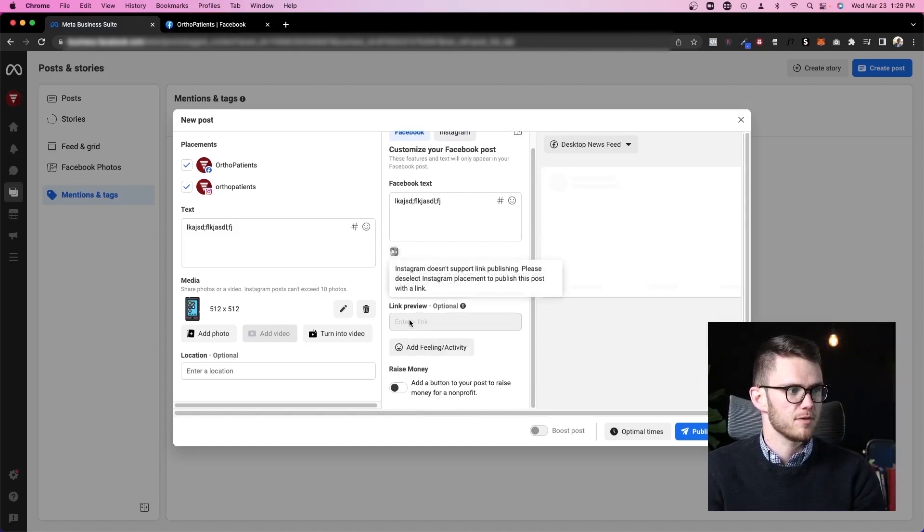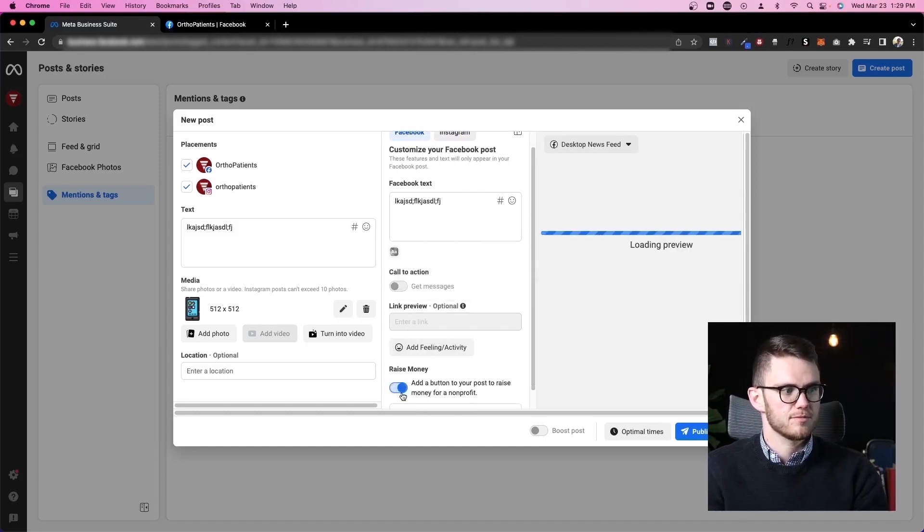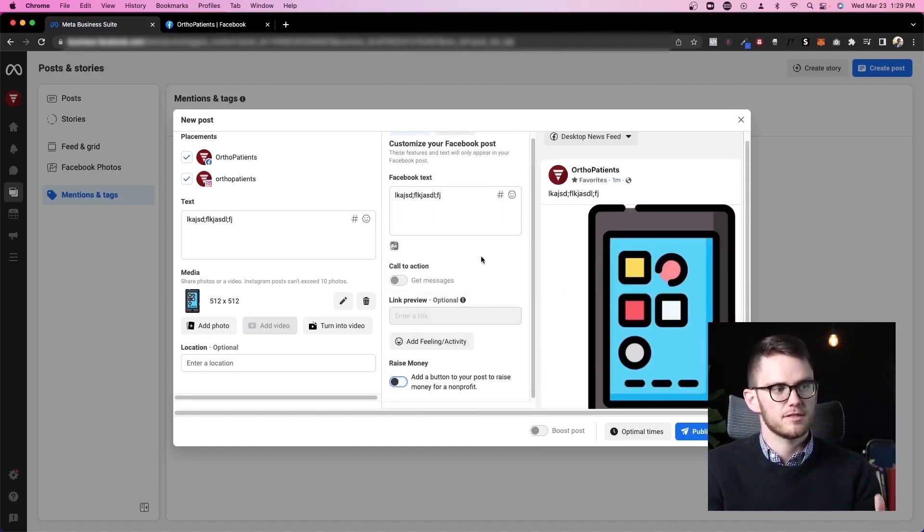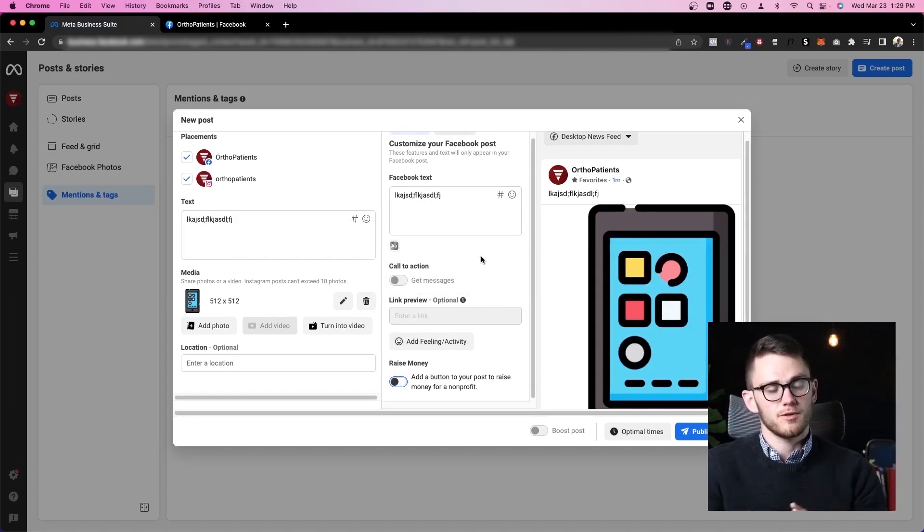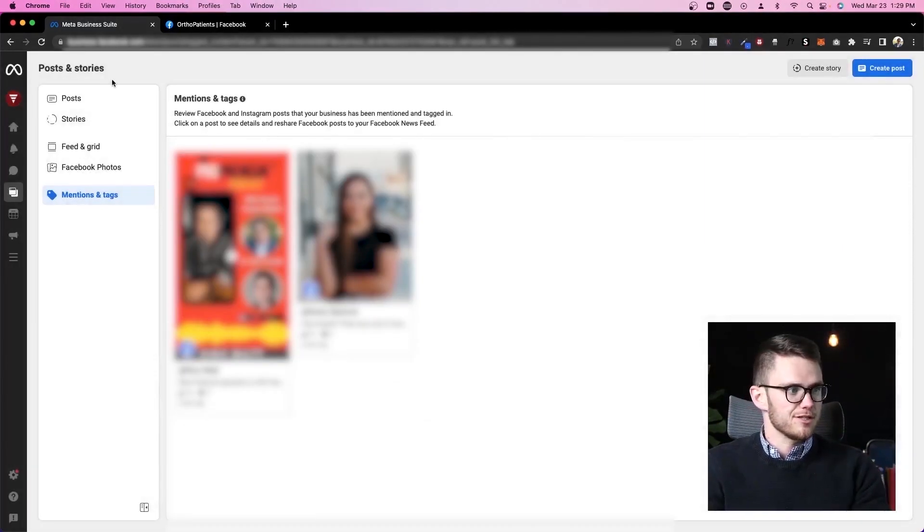On Facebook we can add links, add raise money, all of this stuff, all from Business Suite which is incredible. We'll go ahead and discard changes and keep going down.